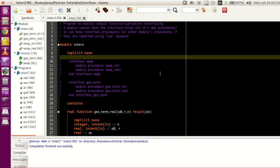Hey guys, welcome to my channel. This series is a series of tutorials on advanced Fortran programming and my name is Arun. In this tutorial, we will be looking at methods to interface procedures, which can be a subroutine or a function, which belongs to modules.